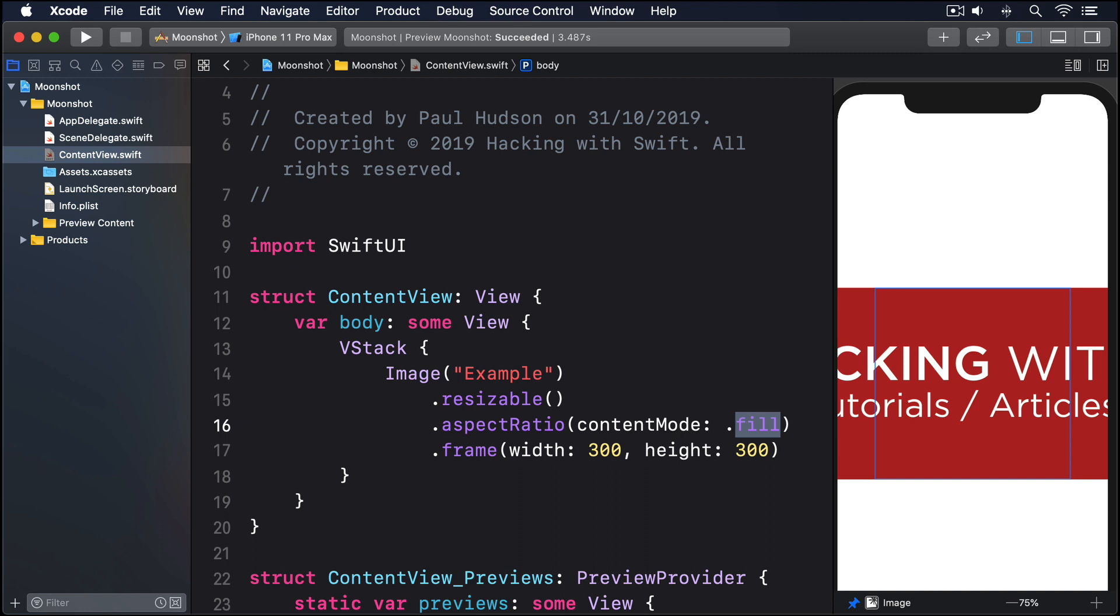All this works great if we want fixed sized images, but very often you want images that automatically scale up to fill the screen in one or both dimensions. That is, rather than hard coding a size of 300, what you really want to say is, make this image fill the width of the screen.